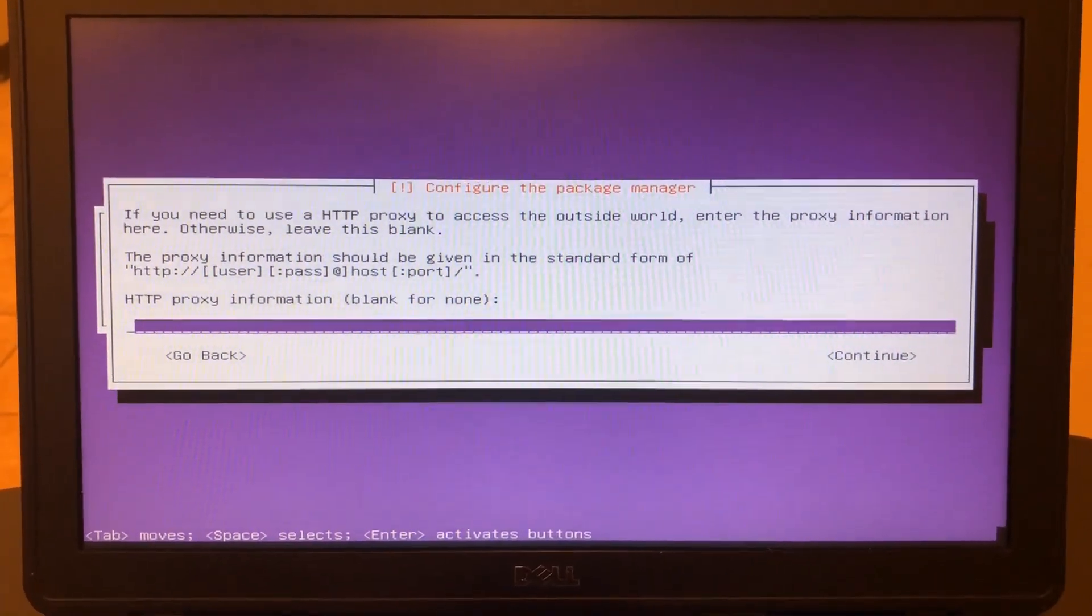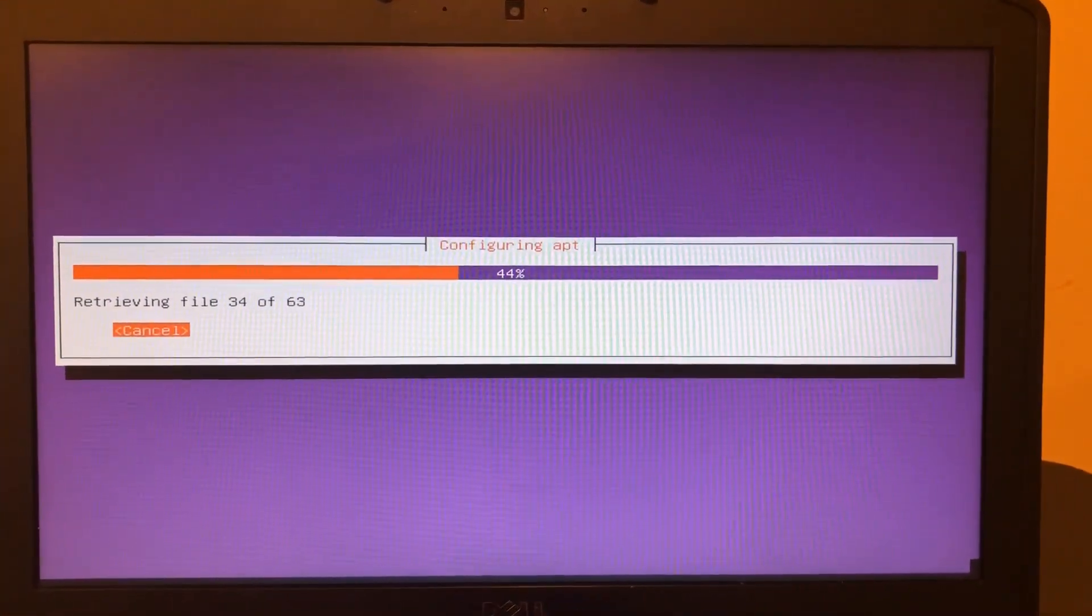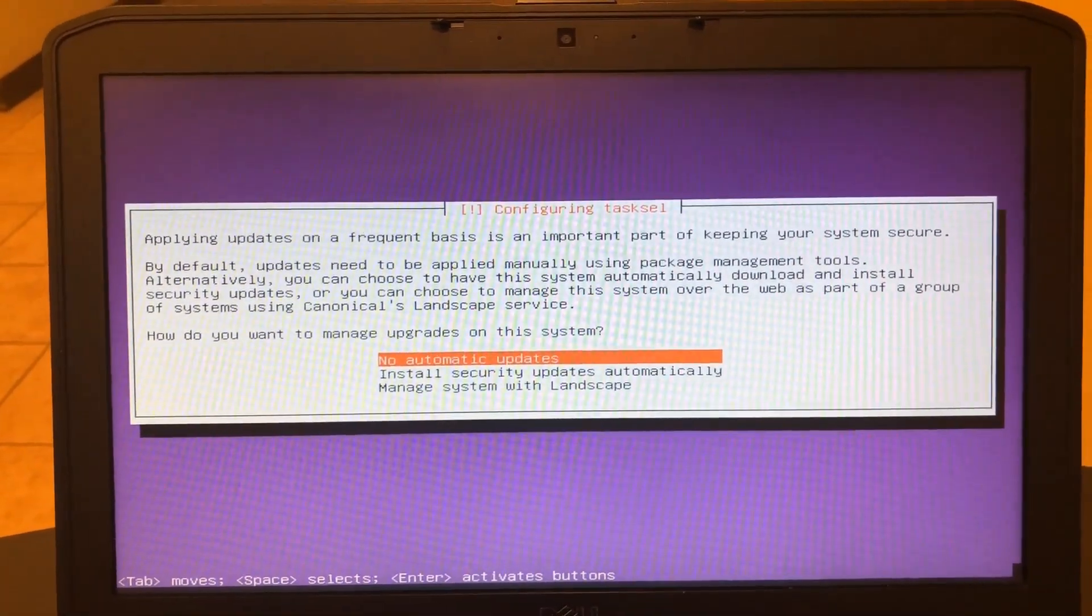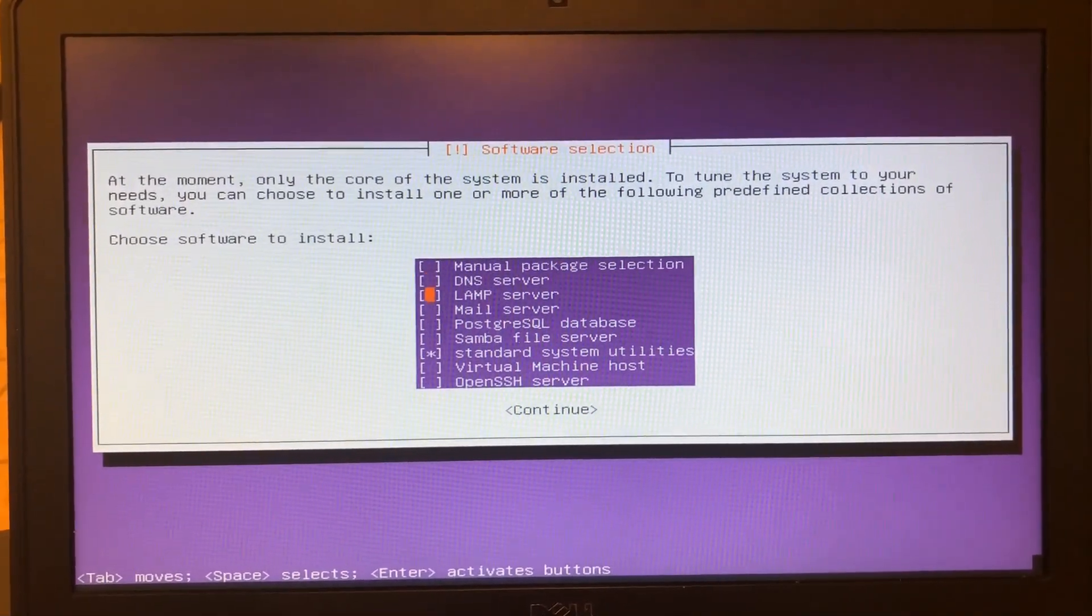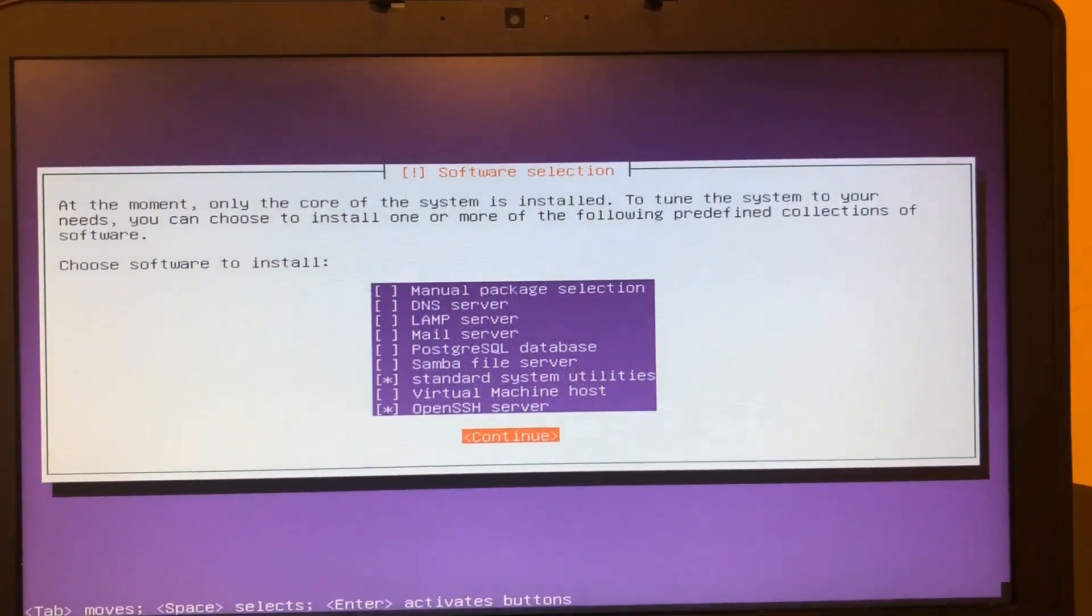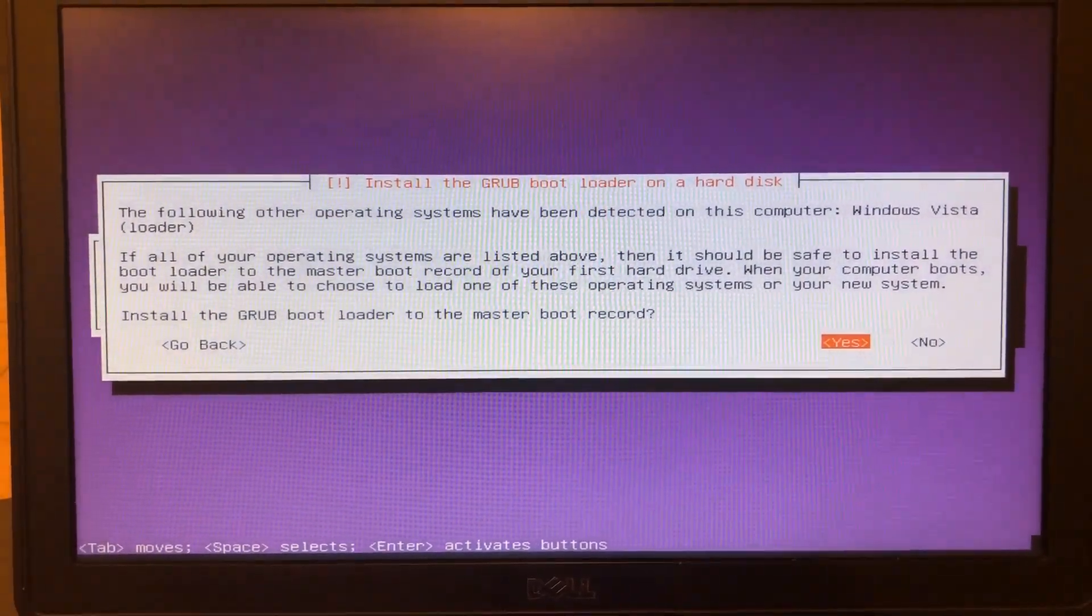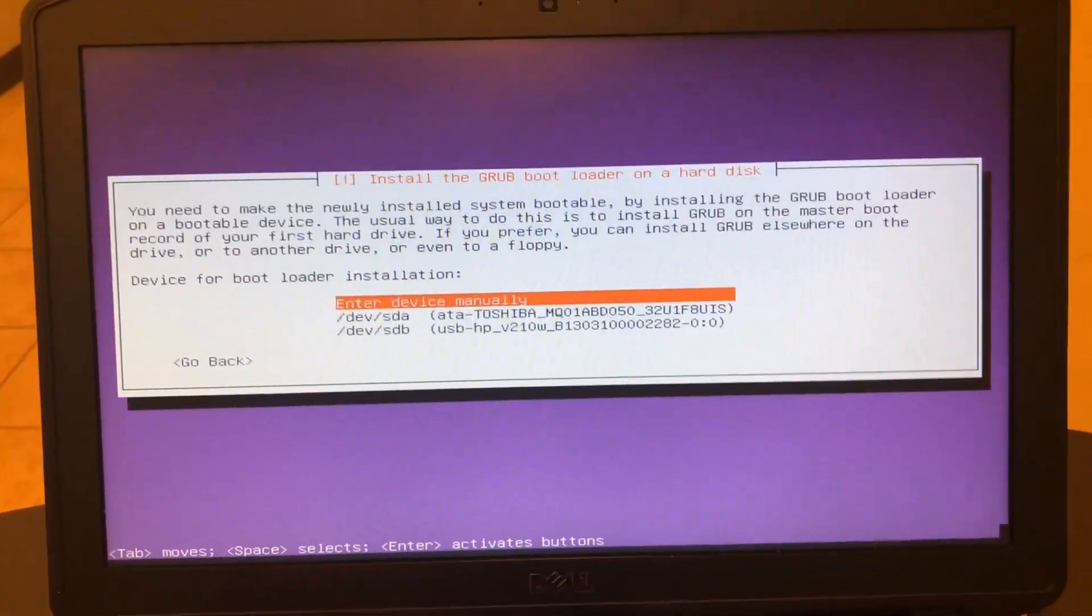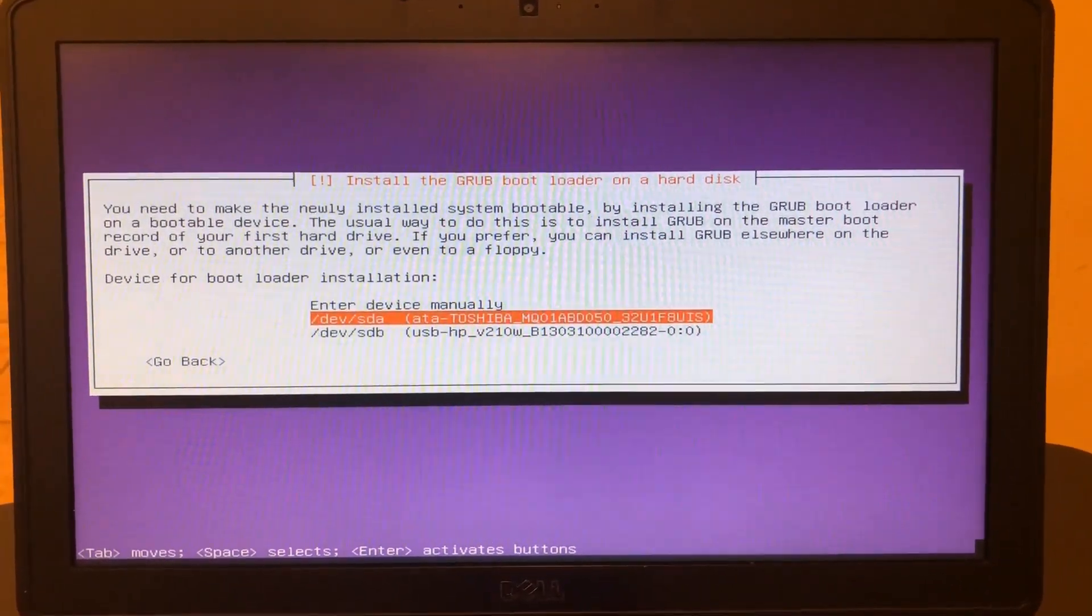Now let's configure the package manager. Leave blank the proxy information. I never like doing automatic updates for servers. OK, now select Standard System Utilities and OpenSSH Server. Now make sure to install the GRUB bootloader on the hard disk. Select your hard disk and hit enter.